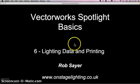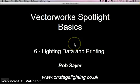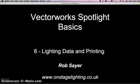Hi there, it's Rob again. Welcome to the last of our Vectorworks Spotlight Basics tutorials. Today we're going to deal with lighting data and printing, so some ways of extracting data from your plot and displaying it, and also just finally printing your plan so you can take it on site.